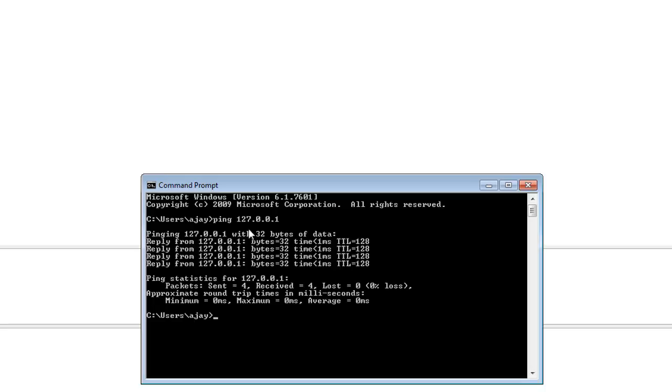So one thing here, here is the loopback address but I selected the local area connection. The loopback interface is different from the local area connection. So I am minimizing this window and firstly checking my gateway. So I am clicking on the control panel and then network and internet, network and sharing center.